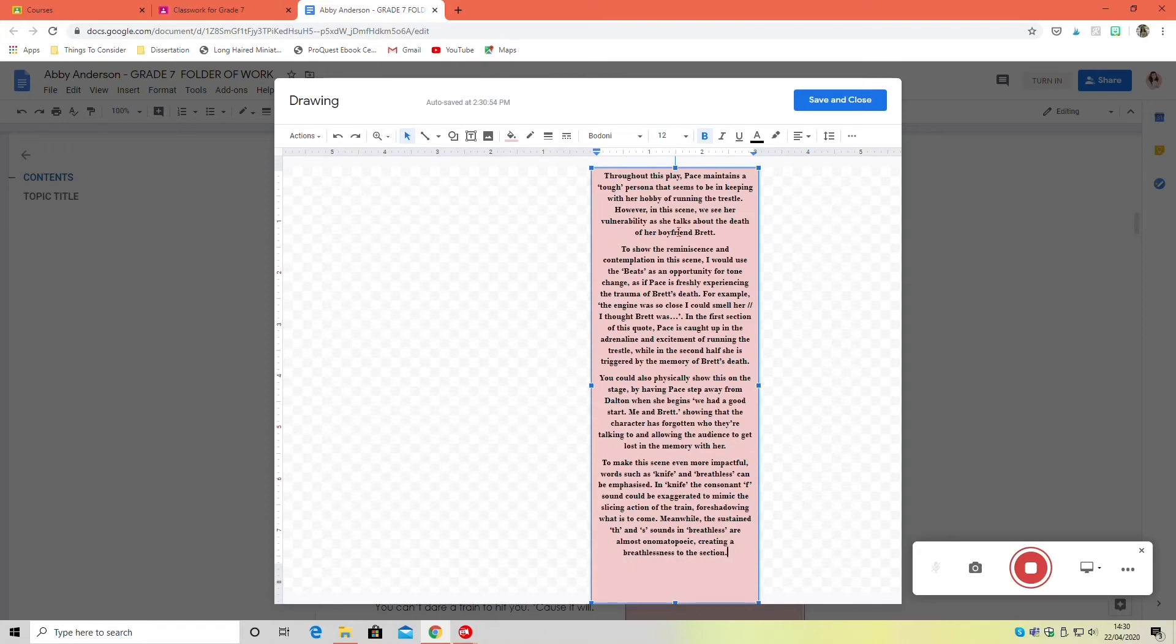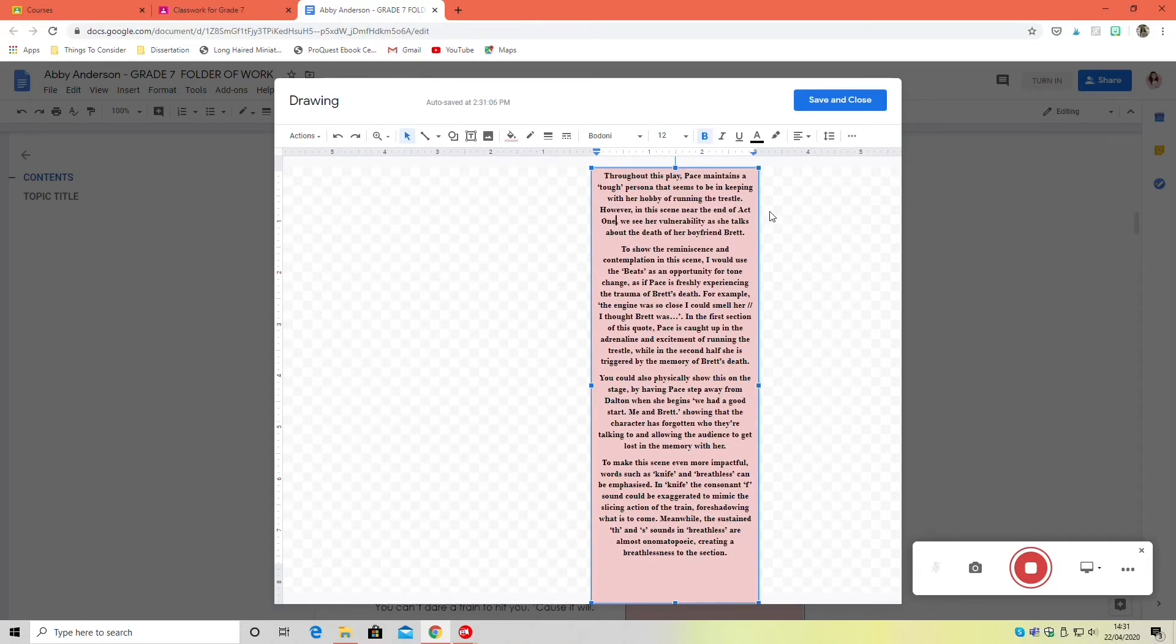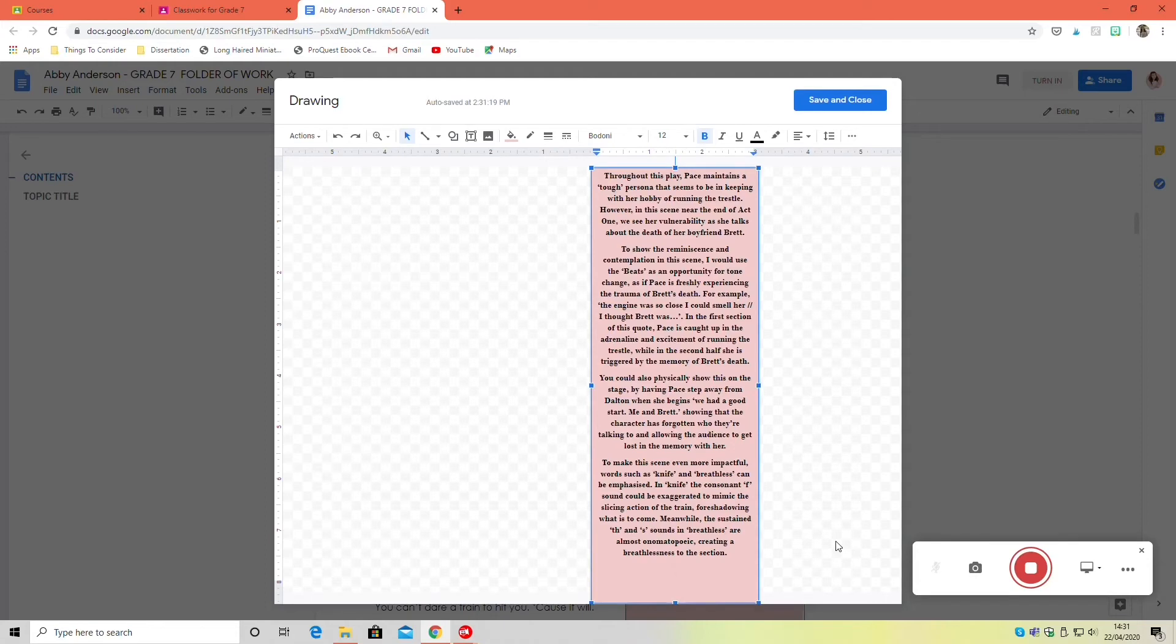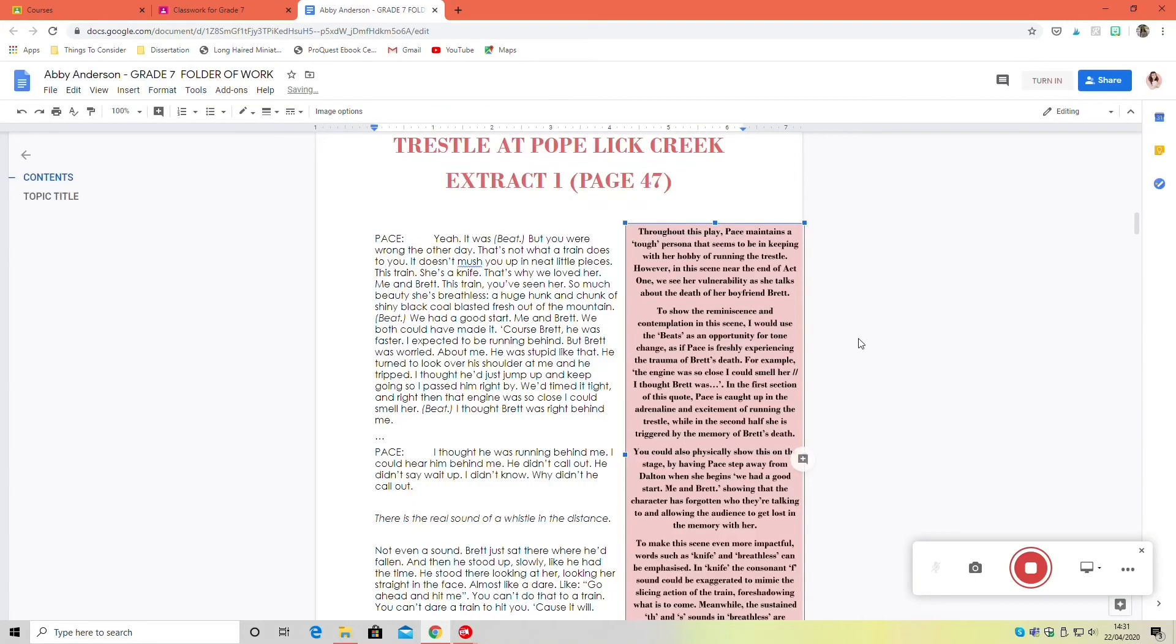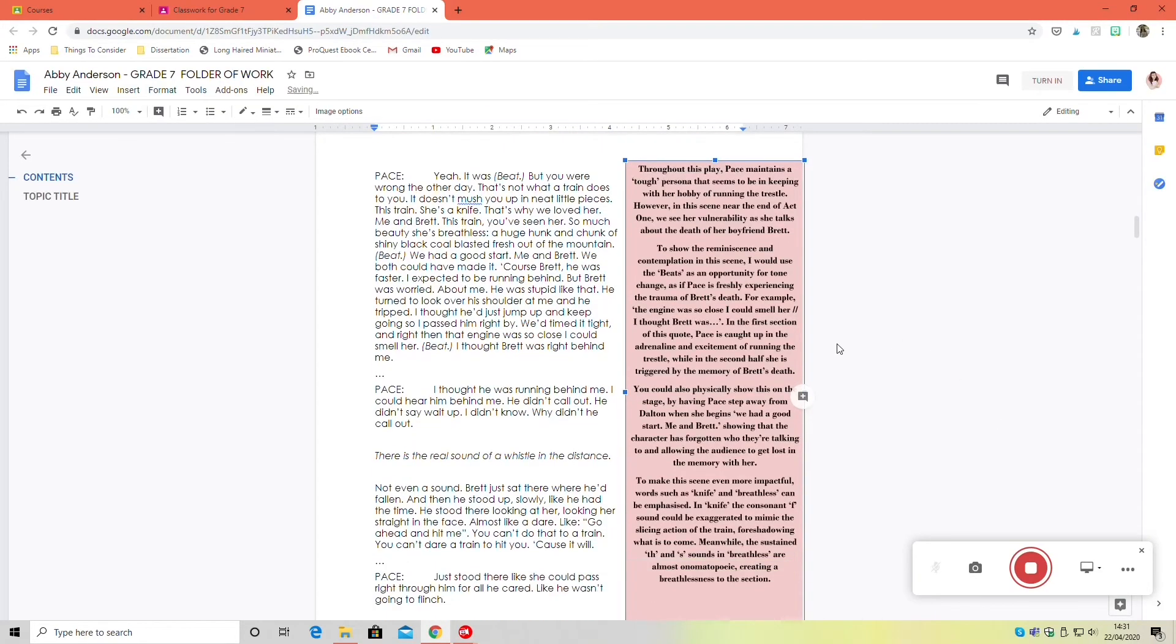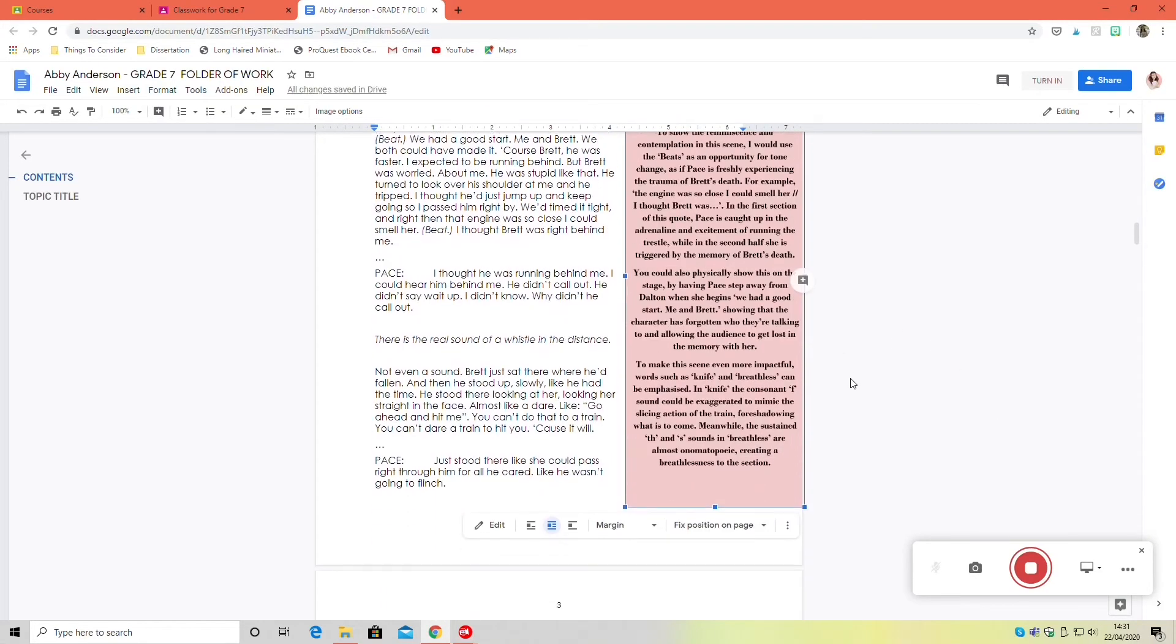So you'll notice I've just gone back to the start and I'm adding a couple of other points. There were a few of my points that maybe weren't meaty enough to be by themselves. If you want, you can pause the video and have a read through my annotation if you want to get a really clear idea of what I've done there.